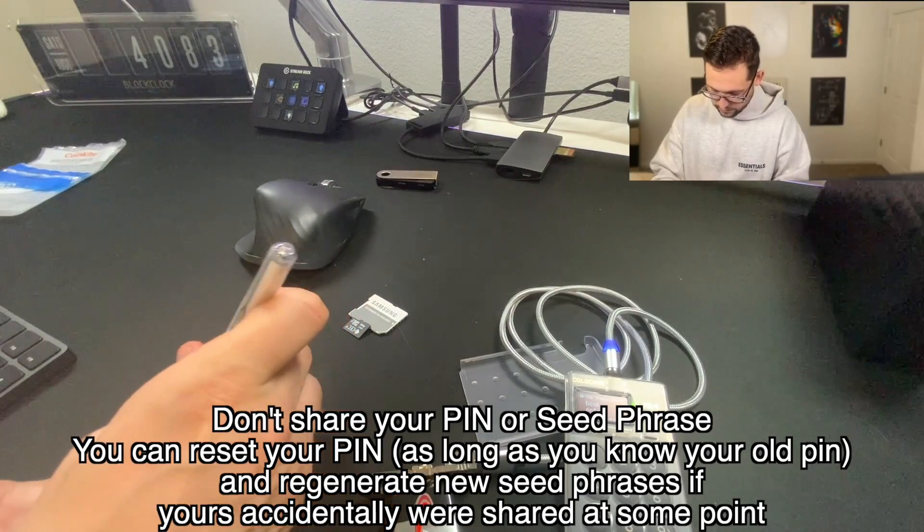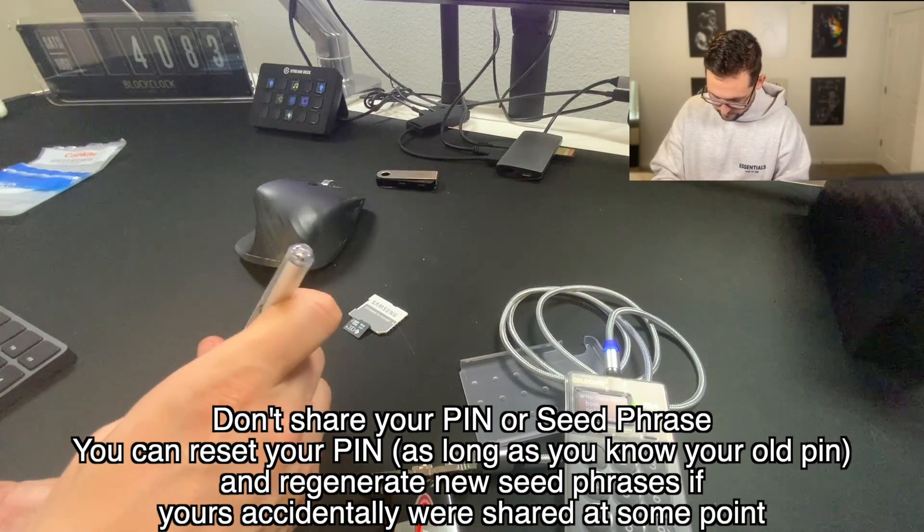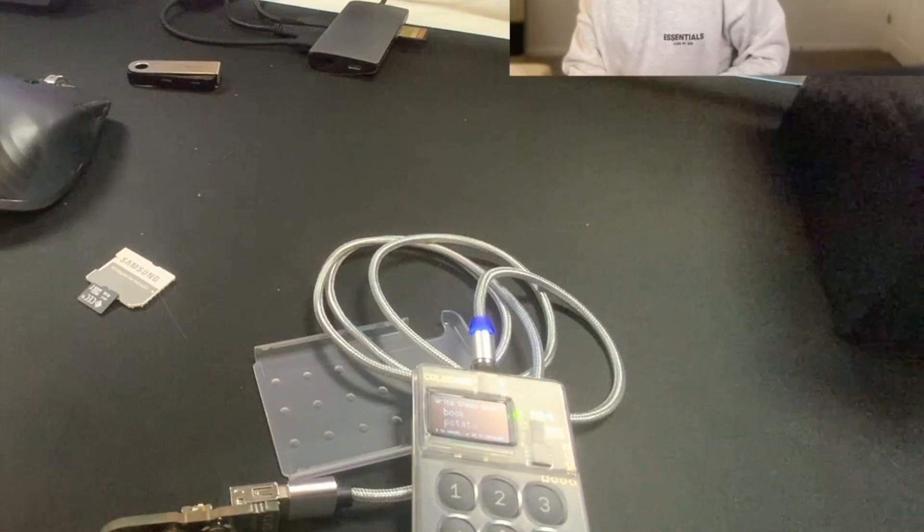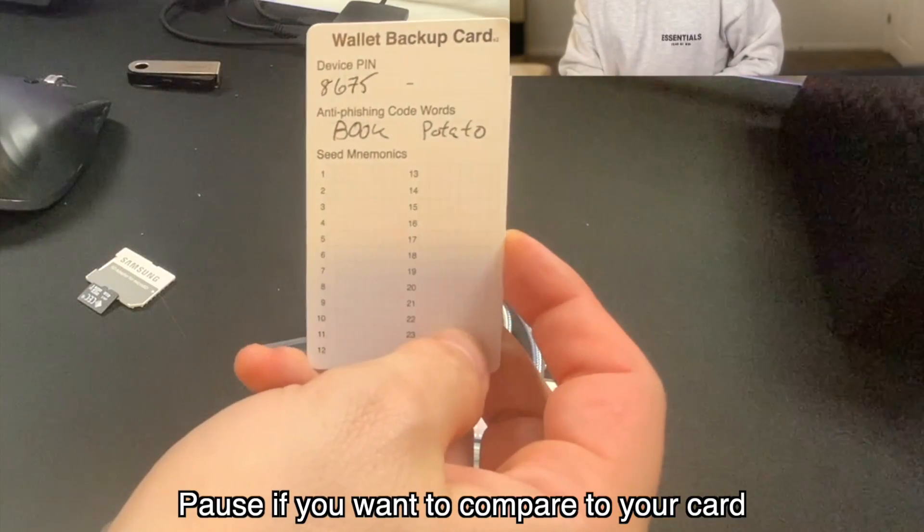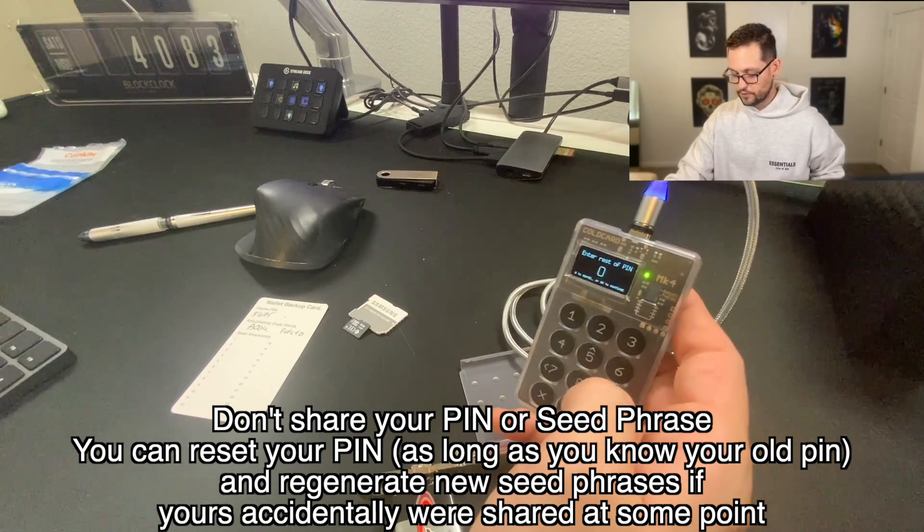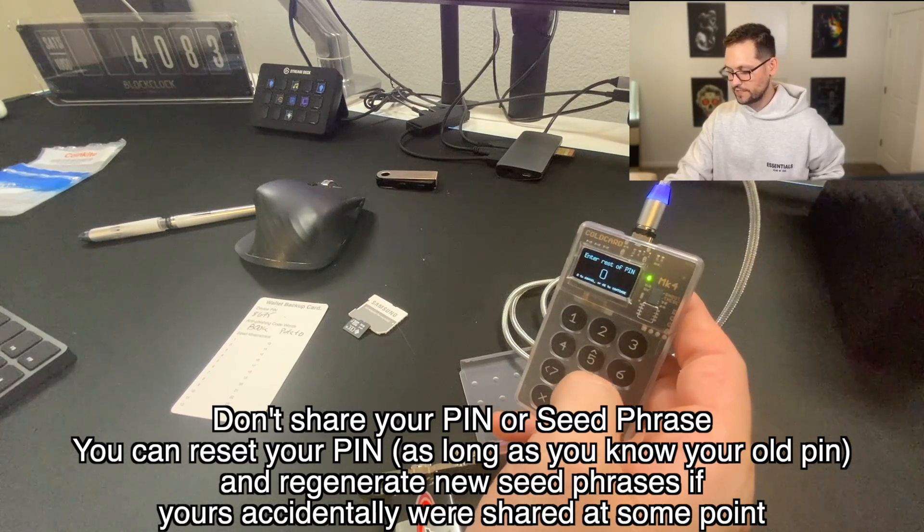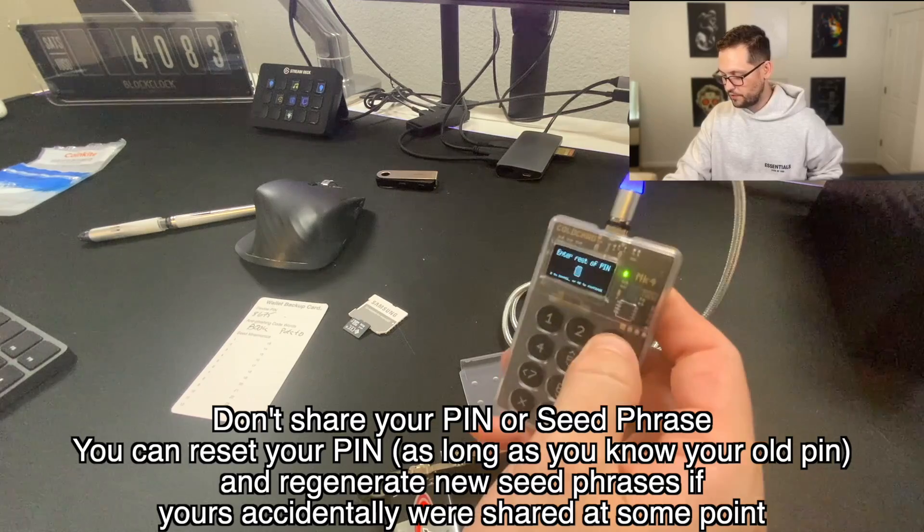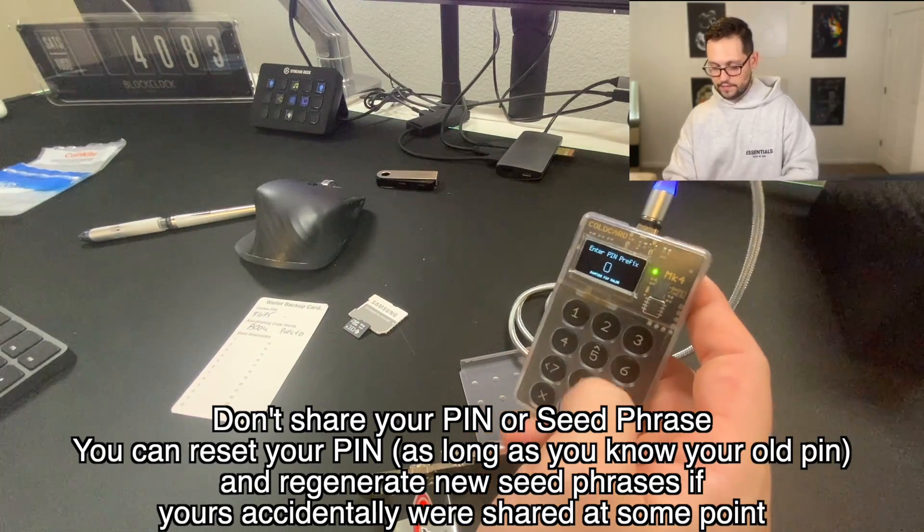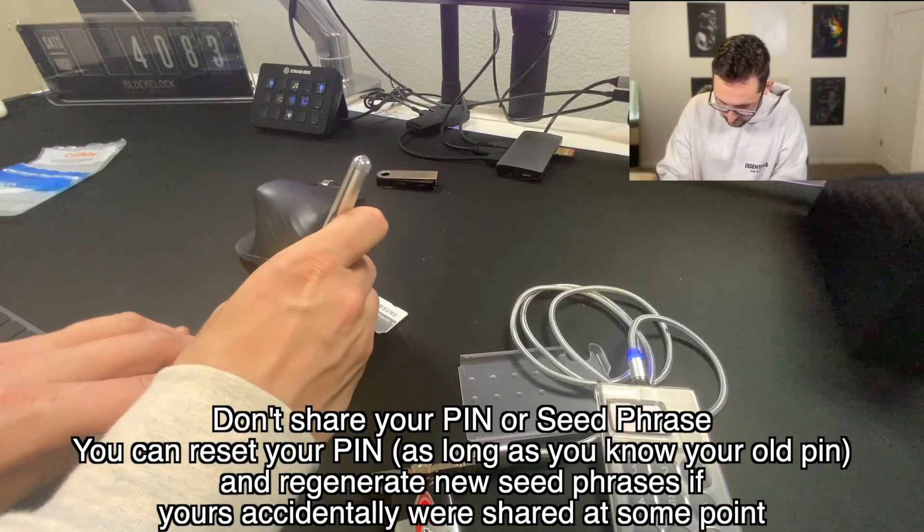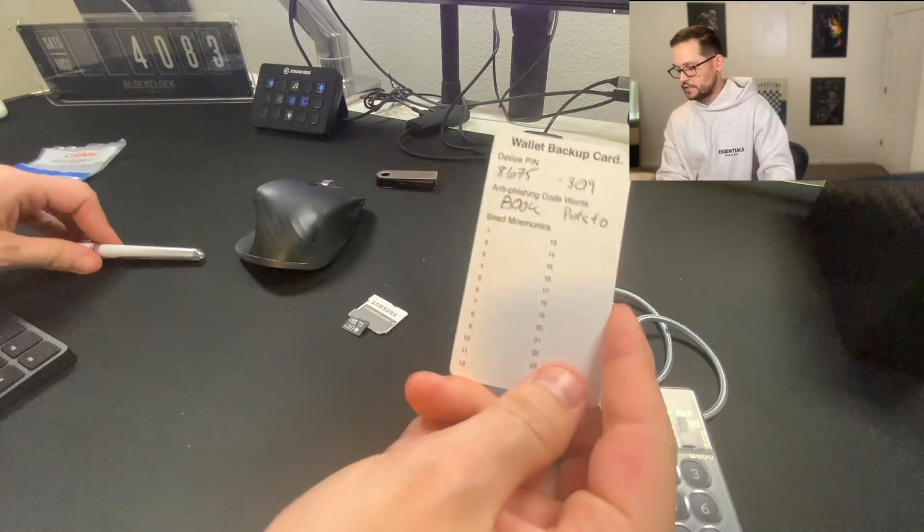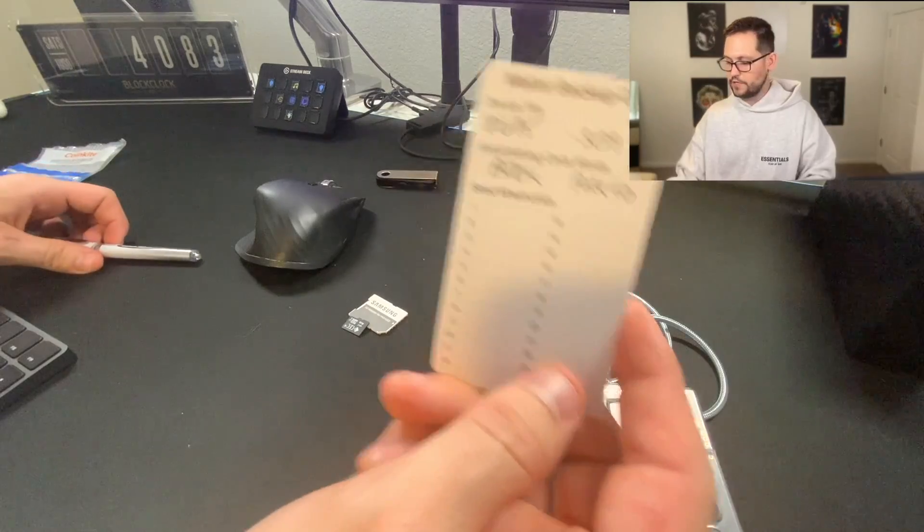So I'm going to take my wallet backup card and I'm going to write book and potato. I'm going to put 8, 6, 7, 5 in device PIN. So far, this is what my card looks like. I'm going to go ahead and click okay to continue. So the first part of our PIN was 8, 6, 7, 5. So obviously the last part is going to be 309. I'm going to hit checkmark to continue. So now I'm going to write down 309 on my card. And so we can see the device PIN code is 8, 6, 7, 5, 309.